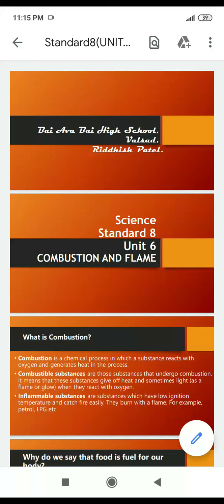Good morning students. Today we are going to learn Chapter 6: Combustion and Flame. Combustion is a chemical process in which a substance reacts with oxygen and generates heat. In simple words, the process of burning of a substance in the presence of oxygen is called combustion. When a substance burns, it gives off heat and light, and in most cases sometimes we get sound also.